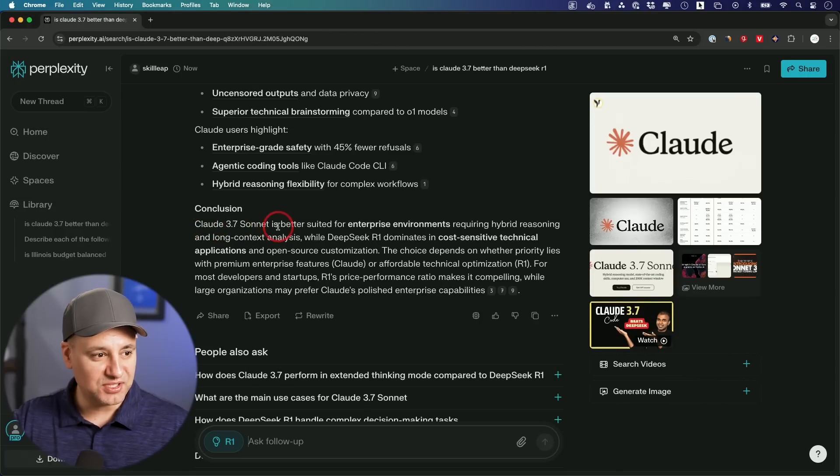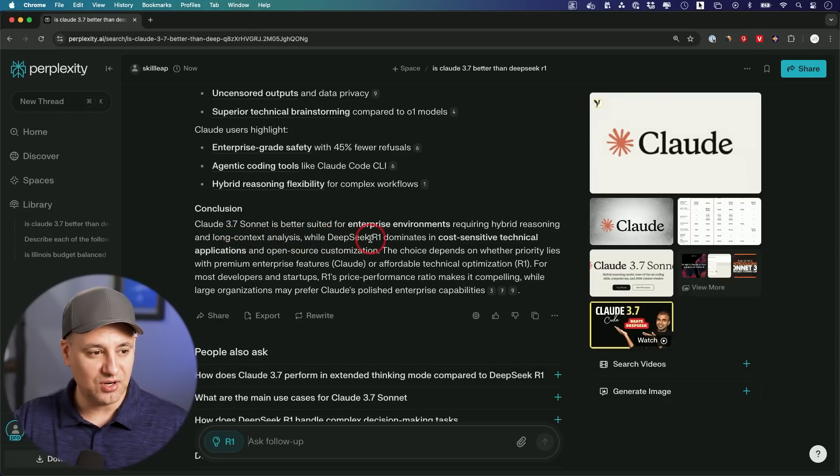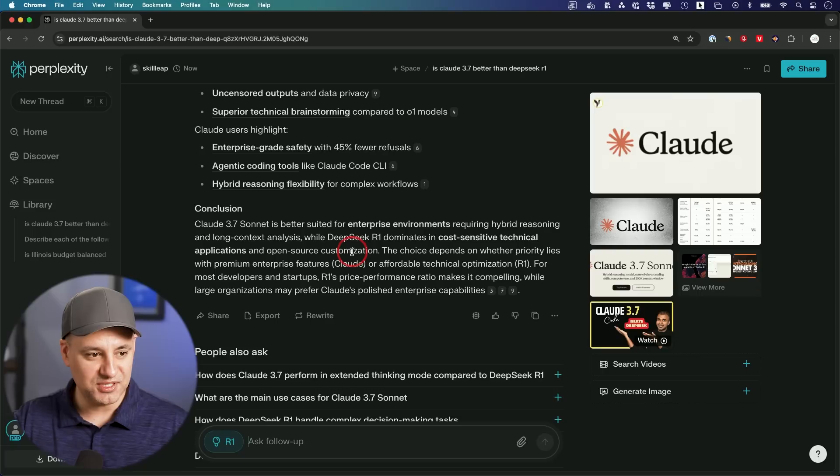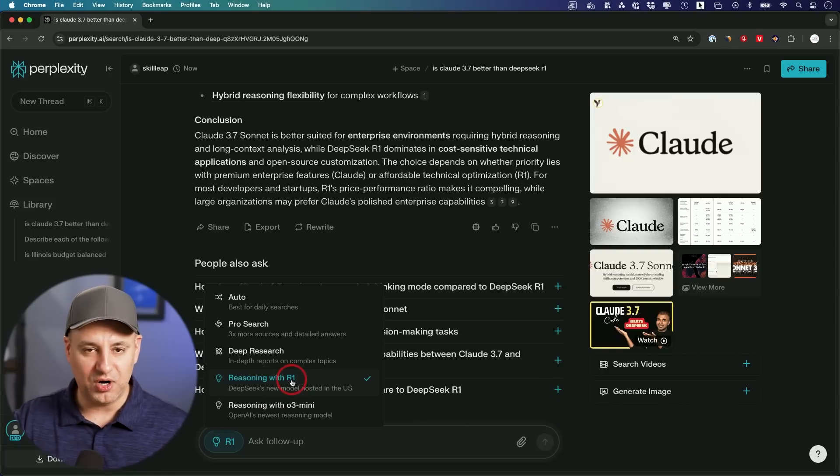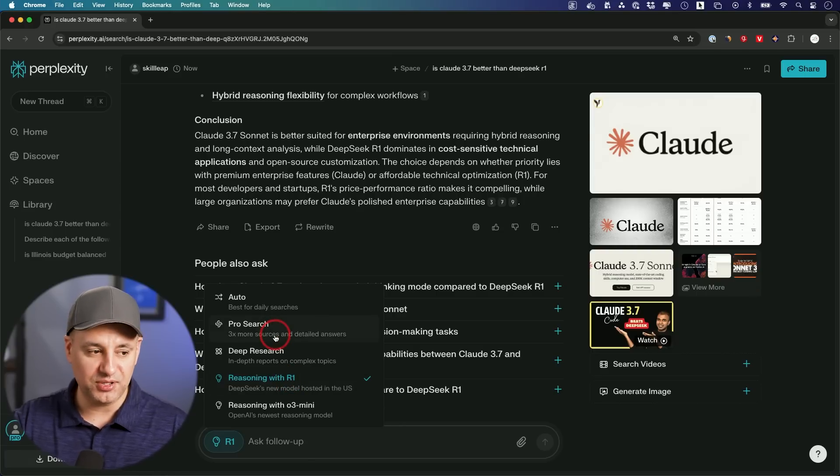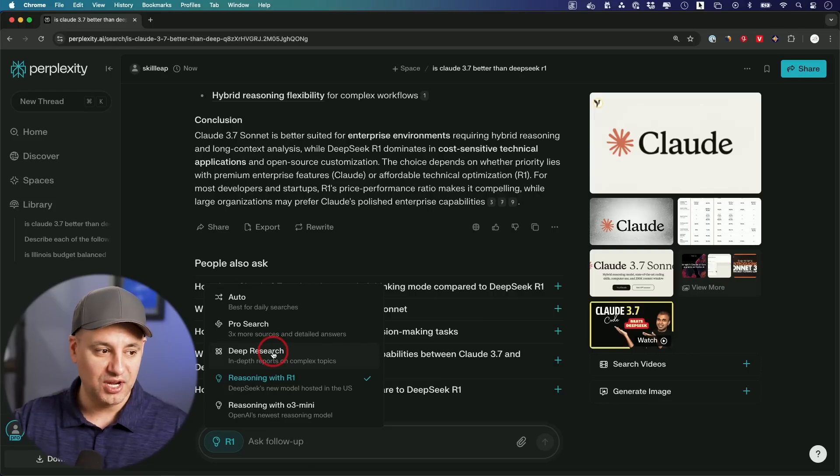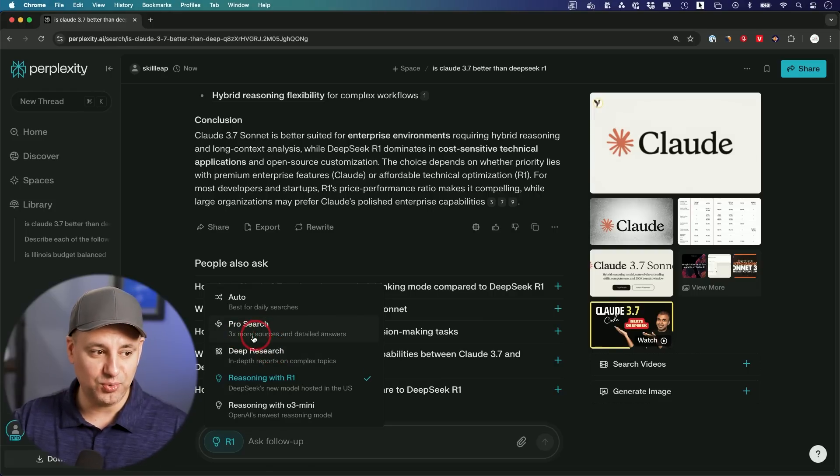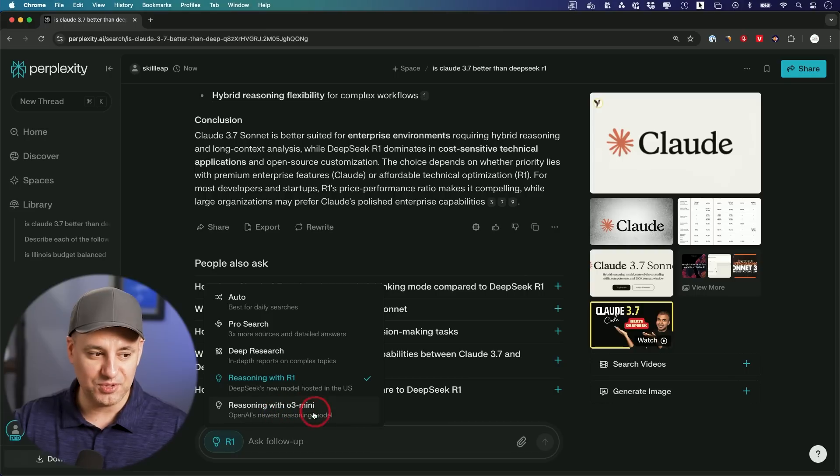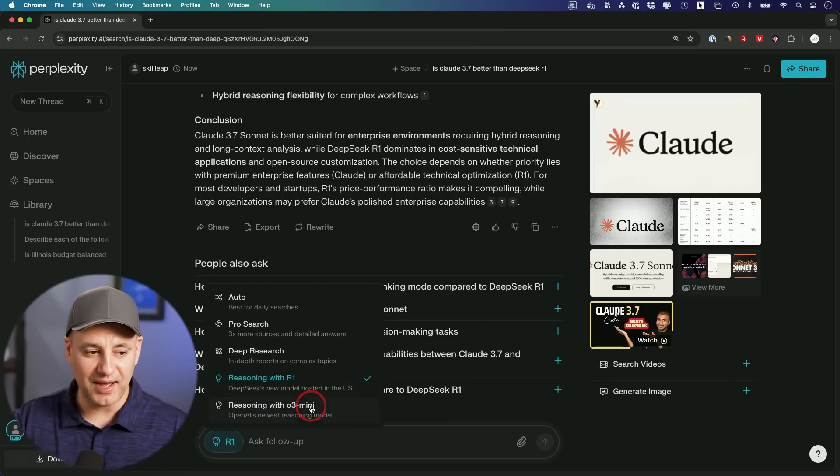Claude 3.7 Sonnet is better suited for enterprise environments requiring hybrid reasoning and long context analysis while DeepSeek R1 dominates cost sensitive technical applications and open source customizations. Perplexity with R1 I think is well suited if you require research. They have some other functions with the pro plan like deep research that gives you more in-depth research and pro search gives you three times more sources.